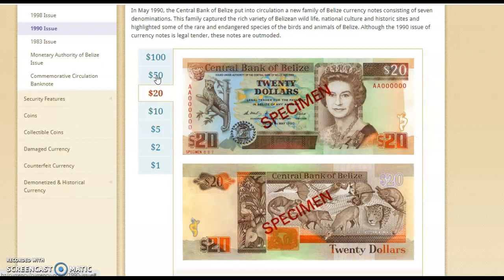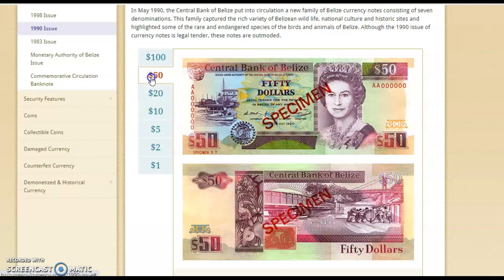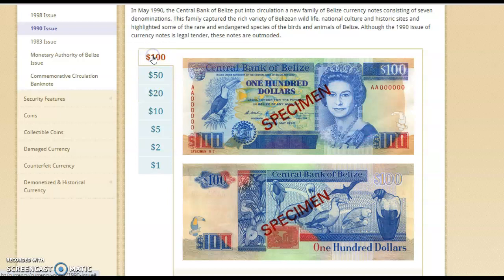Then we have our $20 bill — we still have this one around today. The $50 bill and the $100 bill.